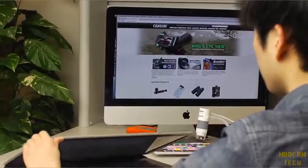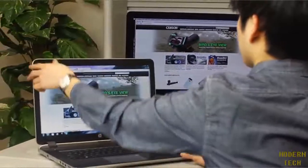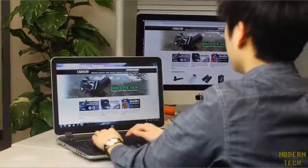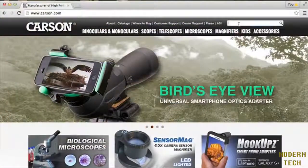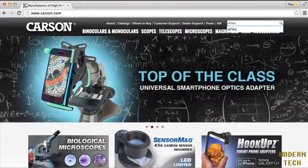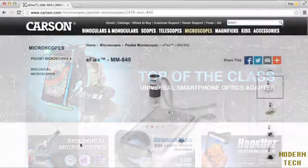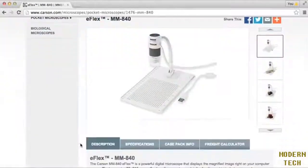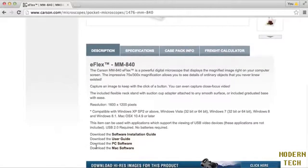The E-Flex works on your desktop computer or laptop. The setup is simple and you only have to do it once. Just head to Carson.com, pull up the E-Flex page, and at the bottom you'll see downloadable software for both Mac and PC operating systems.